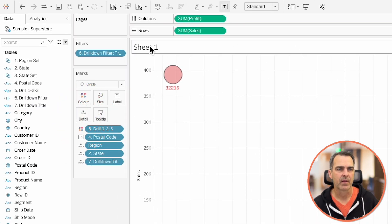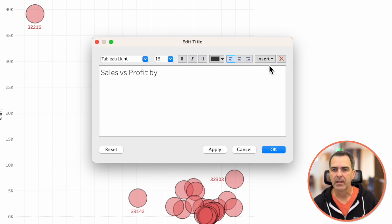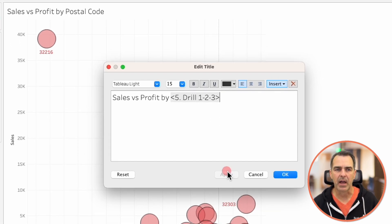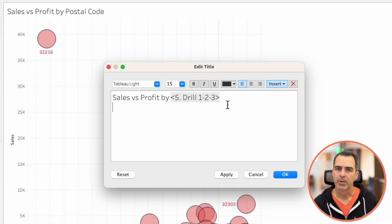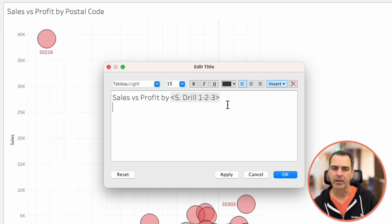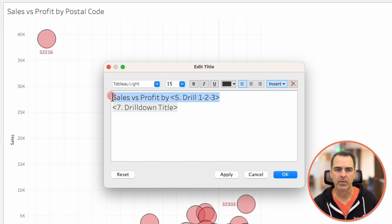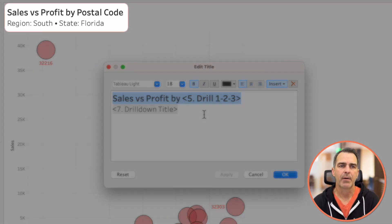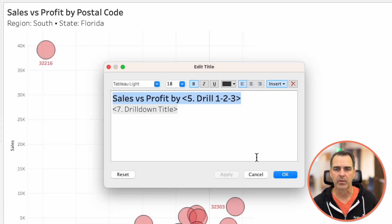Let's drag that to the detail shelf. On our title, let's update it to say 'Sales vs Profit by' and then insert the '5.drill123' field. Hit apply — you'll see 'Sales vs Profit by Postal Code'. On our second row, let's insert our '7.drill down title' field, make the first row bigger and bold. Click apply and now we can see we're in the south region, in Florida, looking at postal codes. Click OK.